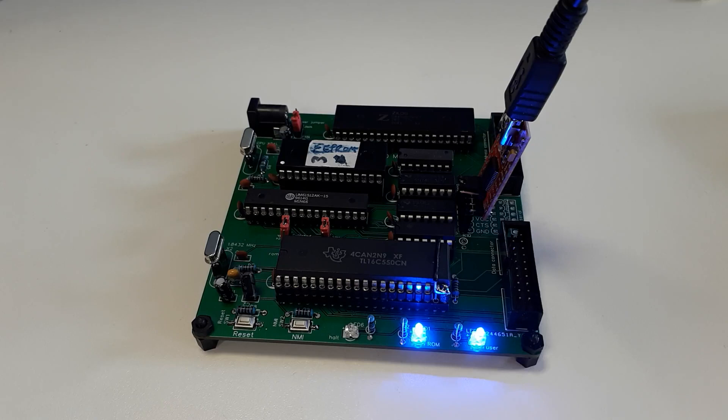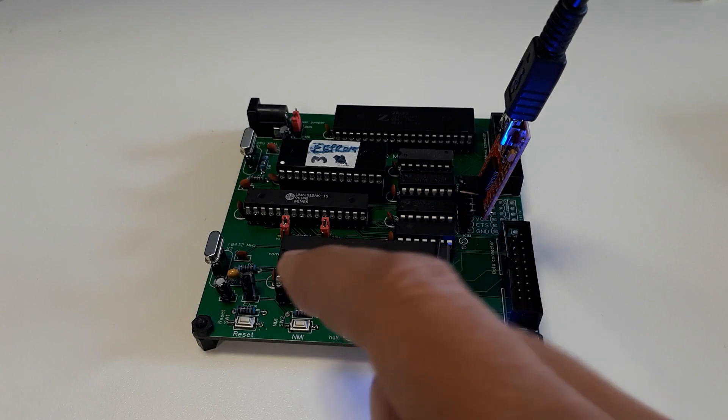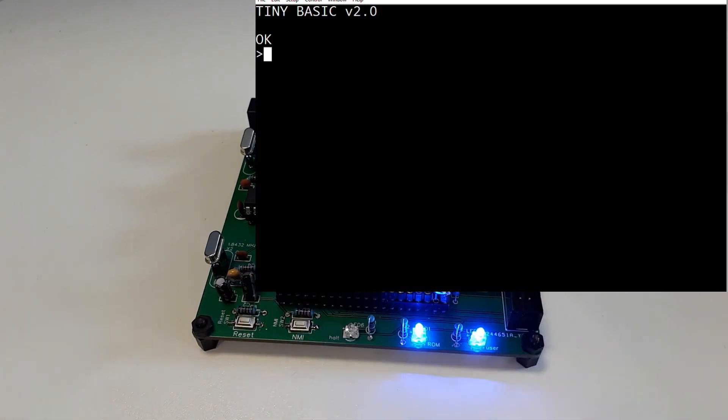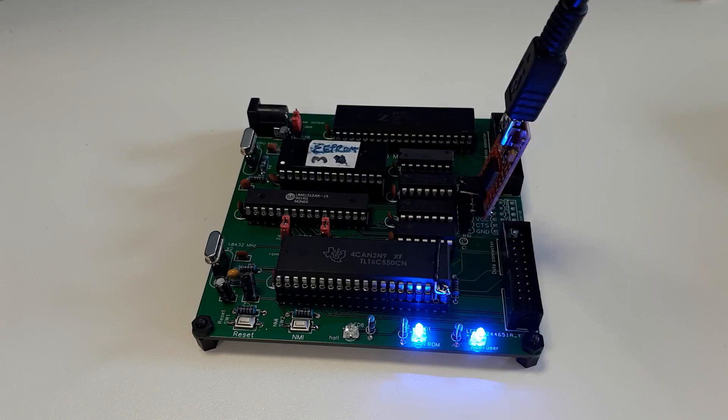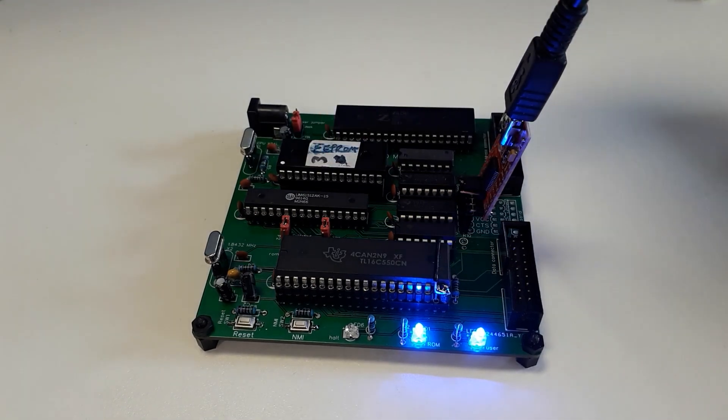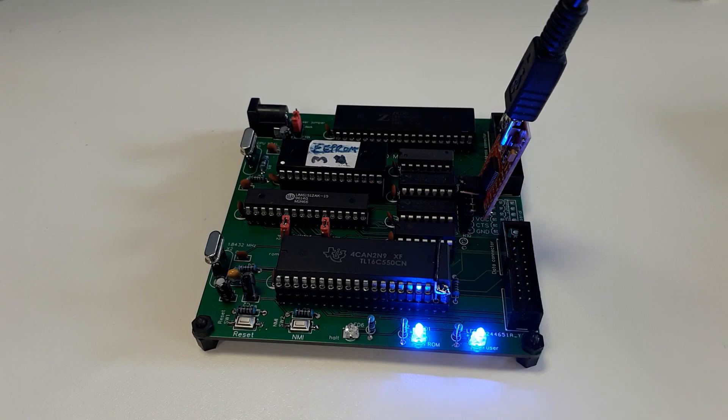Okay, so this is my Z80 Playground, my single board computer, and I've got a program up and running on it. So if I press reset, there we go, we're in TinyBasic, TinyBasic version 2.0 for the Z80, which I've assembled and put into this EEPROM here, and it's currently running from the EEPROM with the 64K of RAM that's on the single board computer.